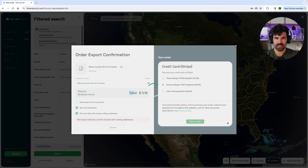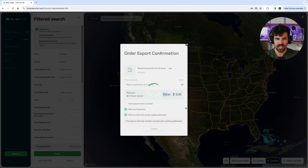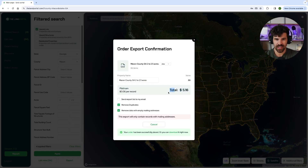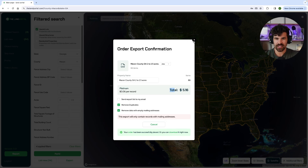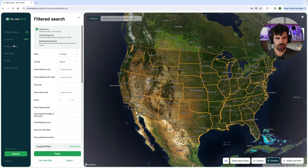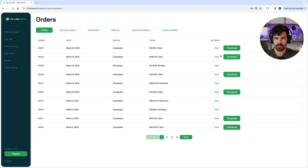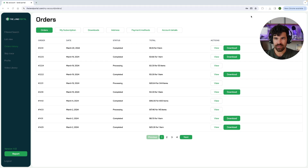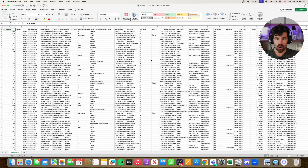This might take five or ten seconds — it shouldn't be long. The bigger the file, it could take up to 20 or 30 seconds, but this is generally a very quick process. Once it's complete, you can see your order has been successfully placed and you can download it straight from here. If I click download, it's going to download. You can also go to your order history and have the ability to download it straight from here. Once you hit this, you're going to have the file and you are all ready to go — you have your entire file of your landowners.